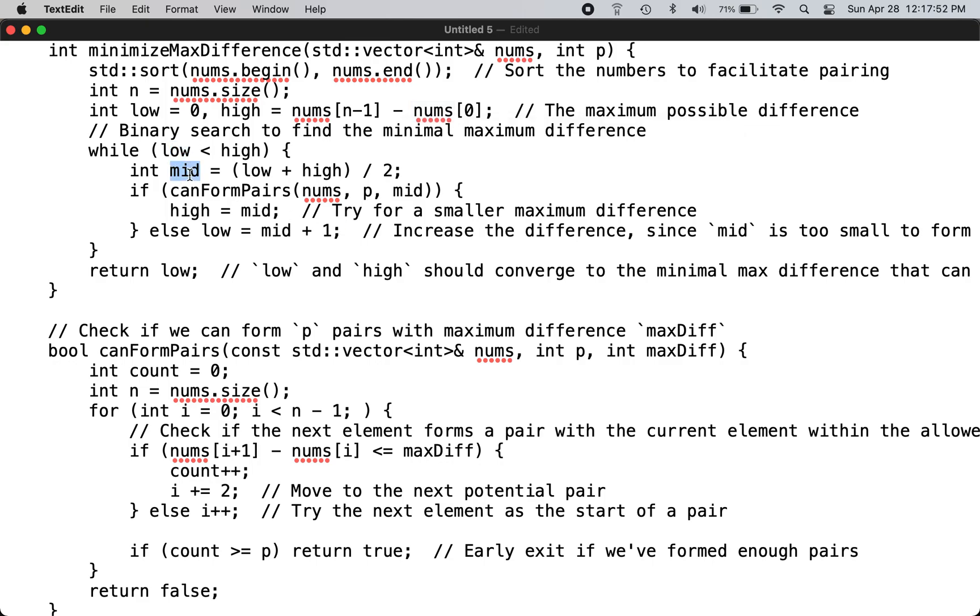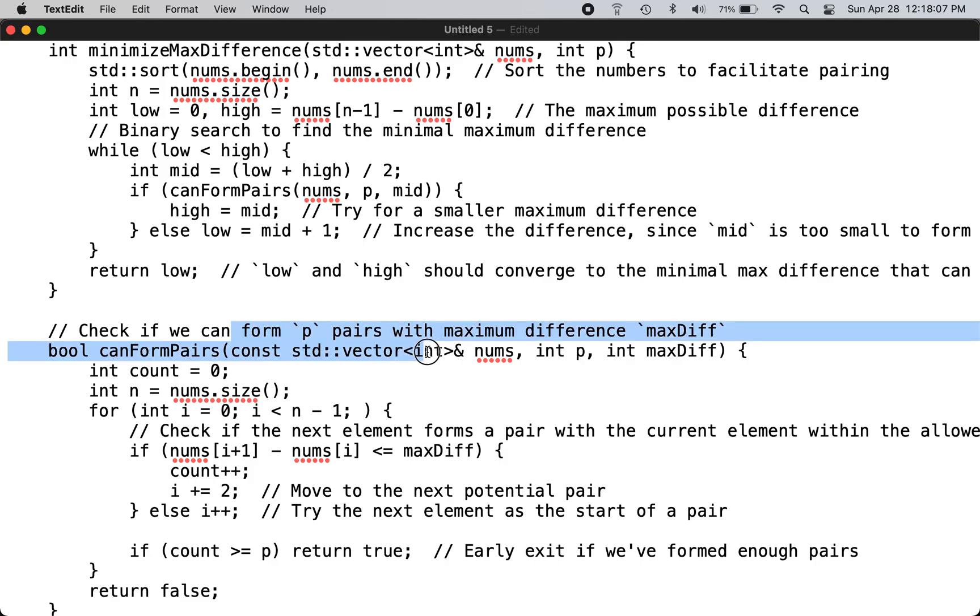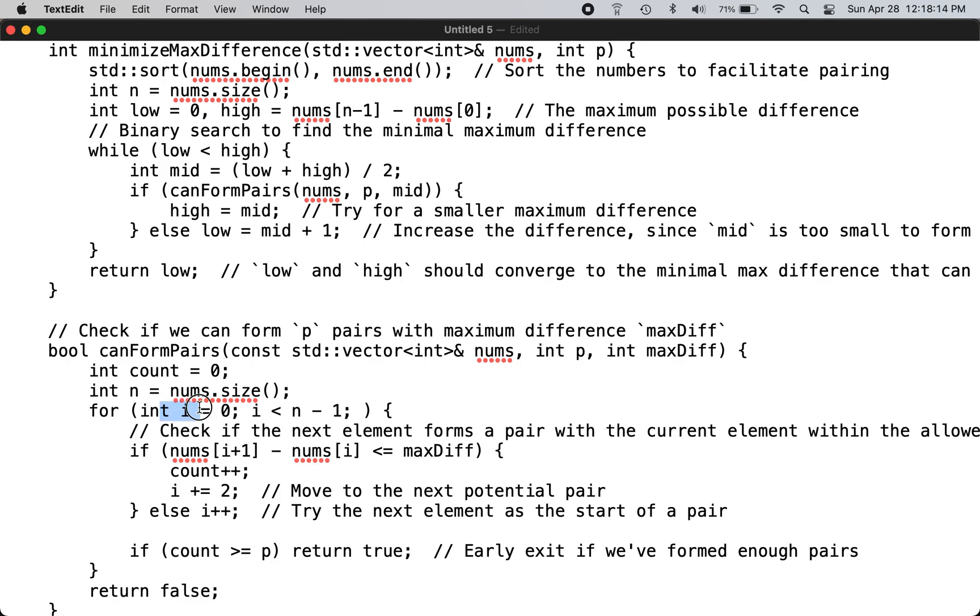You call the function canFormPairs, which finds out if there are P pairs with the given maximum difference. This function goes through the entire list again.